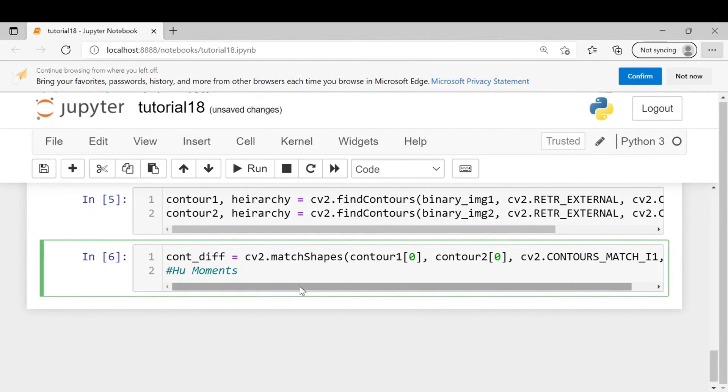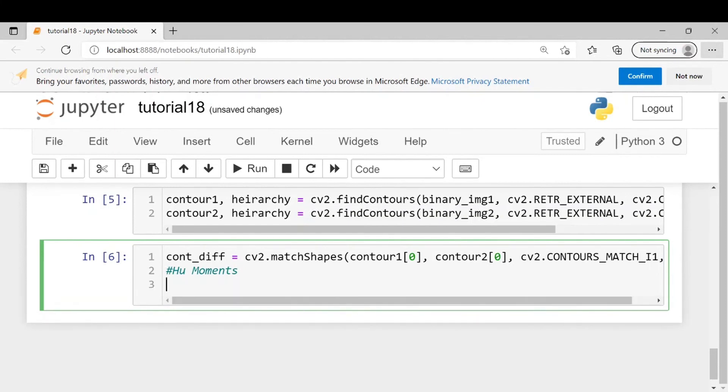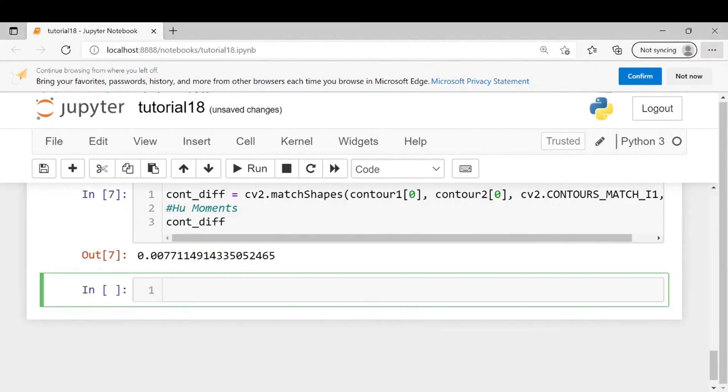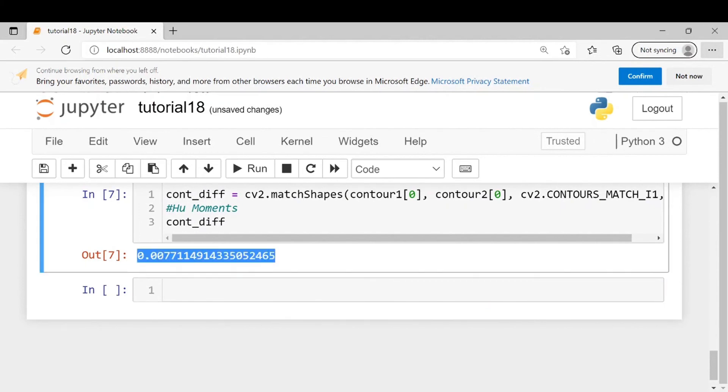So let's just print the value. You can see that the value is pretty much close to zero although it is not exactly zero. The reason is, like I said earlier, for lower resolution images the output may not be perfect.